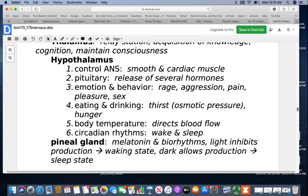The hypothalamus controls the autonomic nervous system, which in turn controls your smooth and cardiac muscle. It also controls the pituitary, which regulates the release of several other hormones. Emotion and behavior are in here — things like rage, aggression, pain, pleasure, sexual emotions, eating and drinking. Thirst is actually a response to a change in the osmotic pressure of the cerebrospinal fluid. The hypothalamus helps control body temperature by directing blood flow — when you're warm, it sends blood to the skin surface; when cold, it pulls it in towards the core.